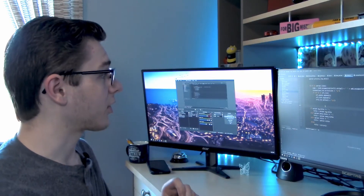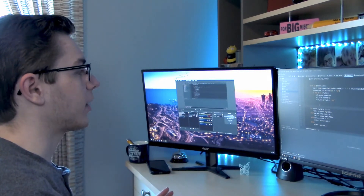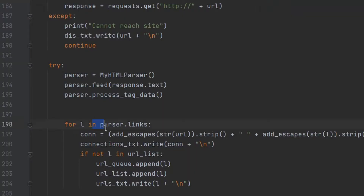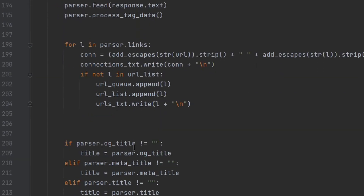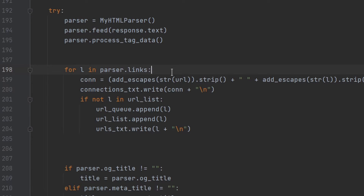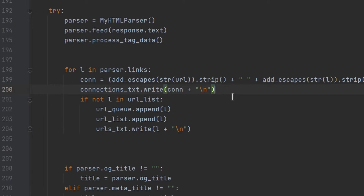Let's implement it. In our main web crawler script in Python, we just need to add a slight modification. We loop through all of the links that appear in our URL — this is in our main URL queue loop — so we're looping through all the links on a given website. We create a string called 'con' for connection, consisting of the current URL and the link that appears on the website. We then add all of this to our connections.txt file, doing this for every URL we come across.